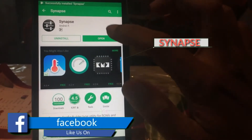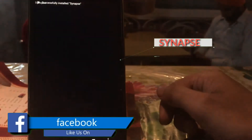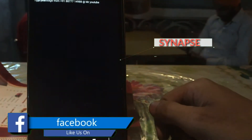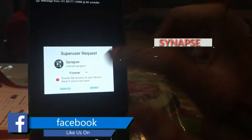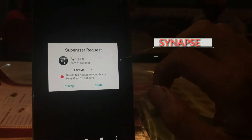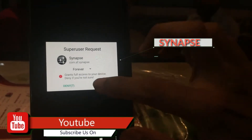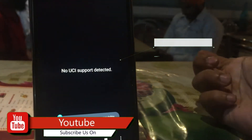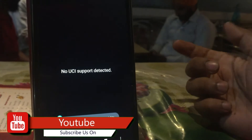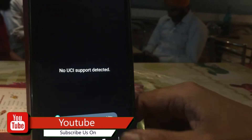First, just download the Synapse app and open it, grant it root permissions, and then check whether it is working for you. As you can see on my device, it says no UCI support detected.